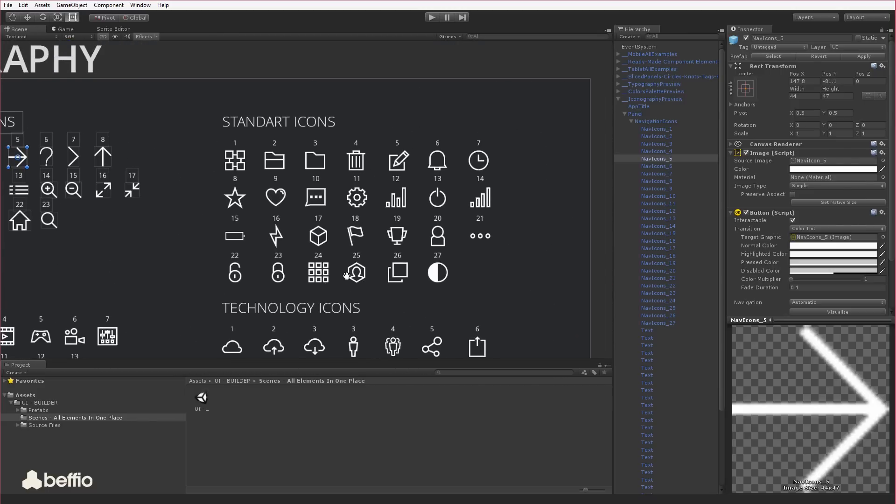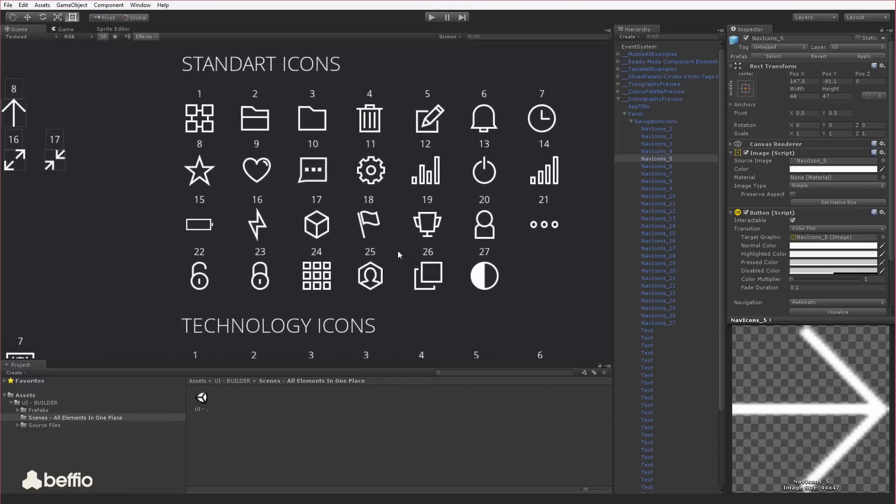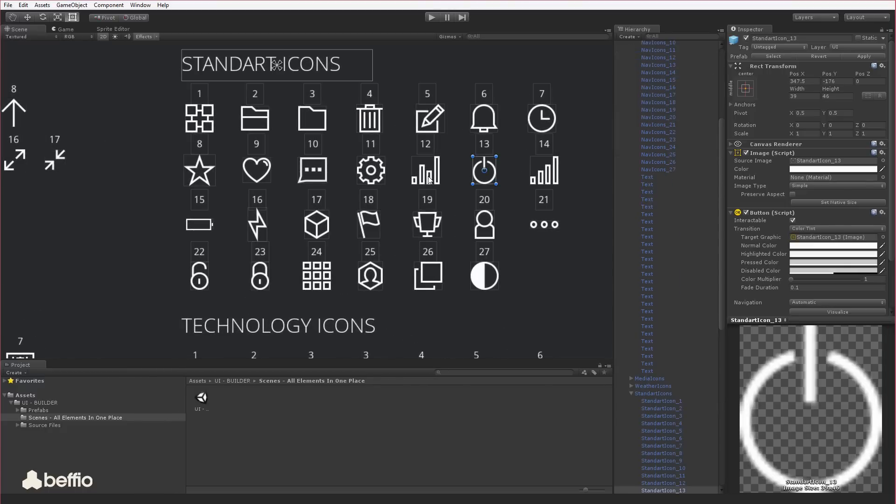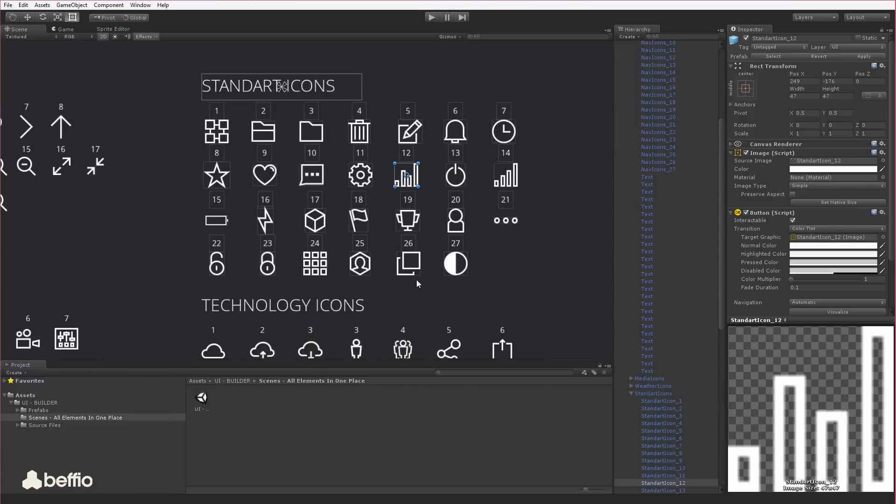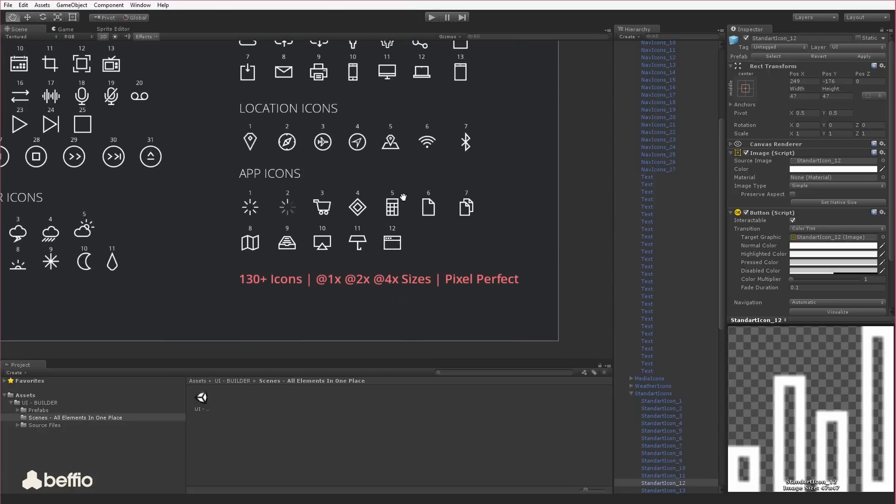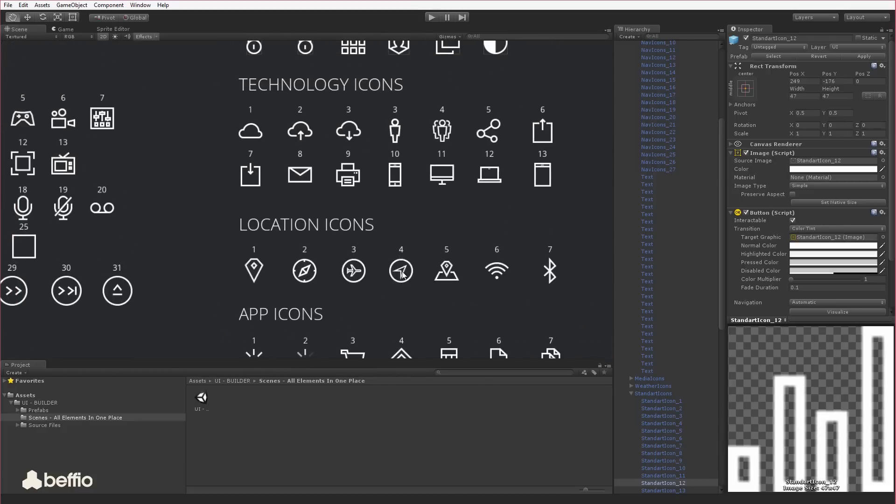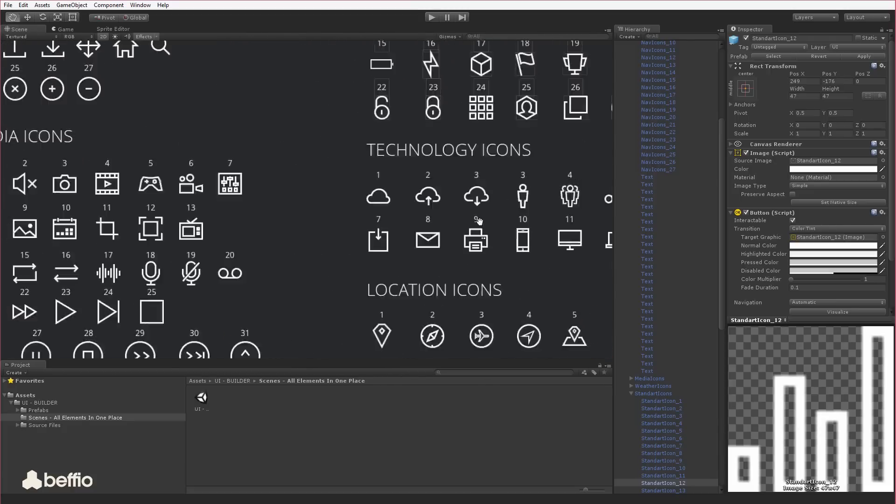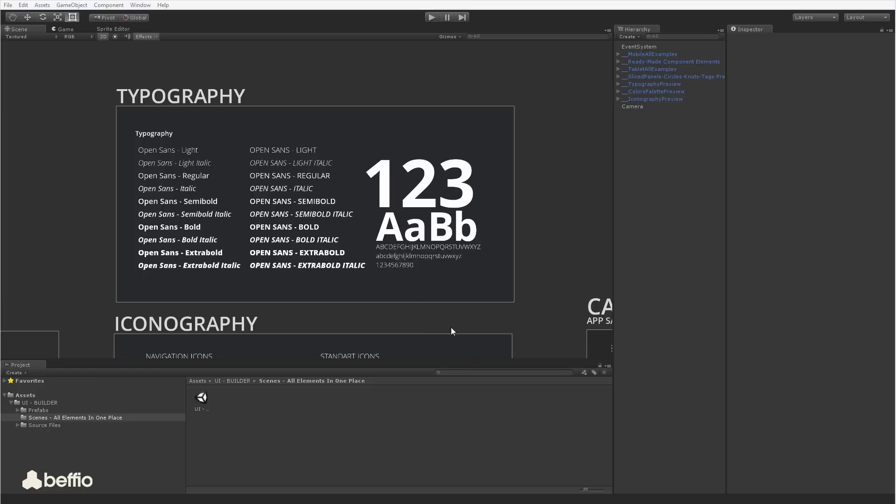technology icons, location icons, and app icons. Just find a perfect match for your game or application and get going. Of course, they all come in retina sizes. This next section is a must if you want to have a good product.